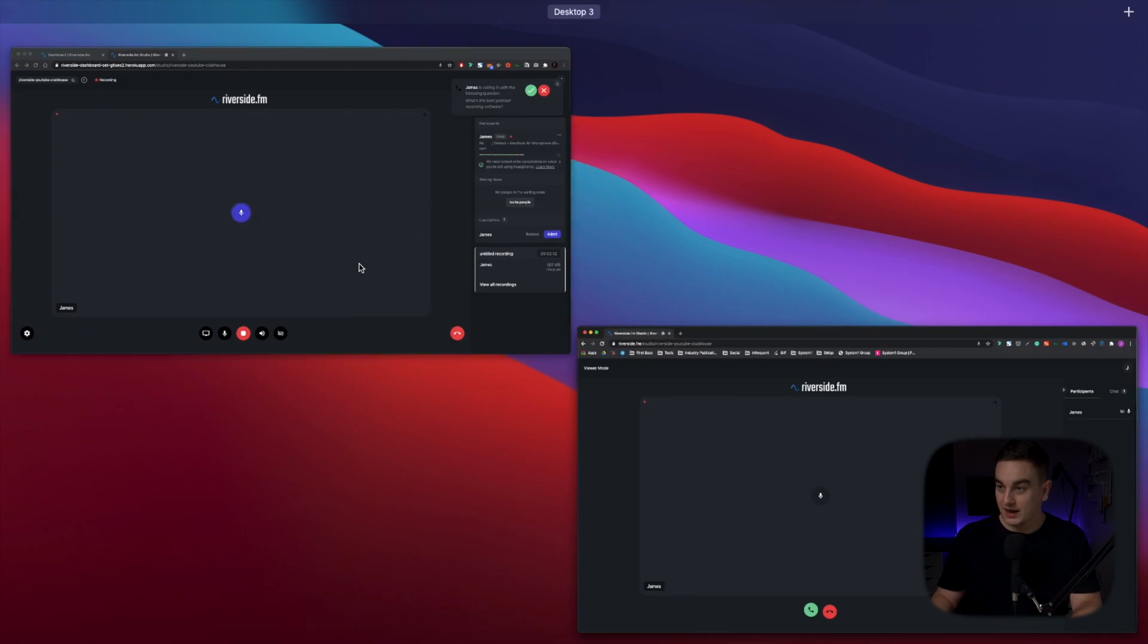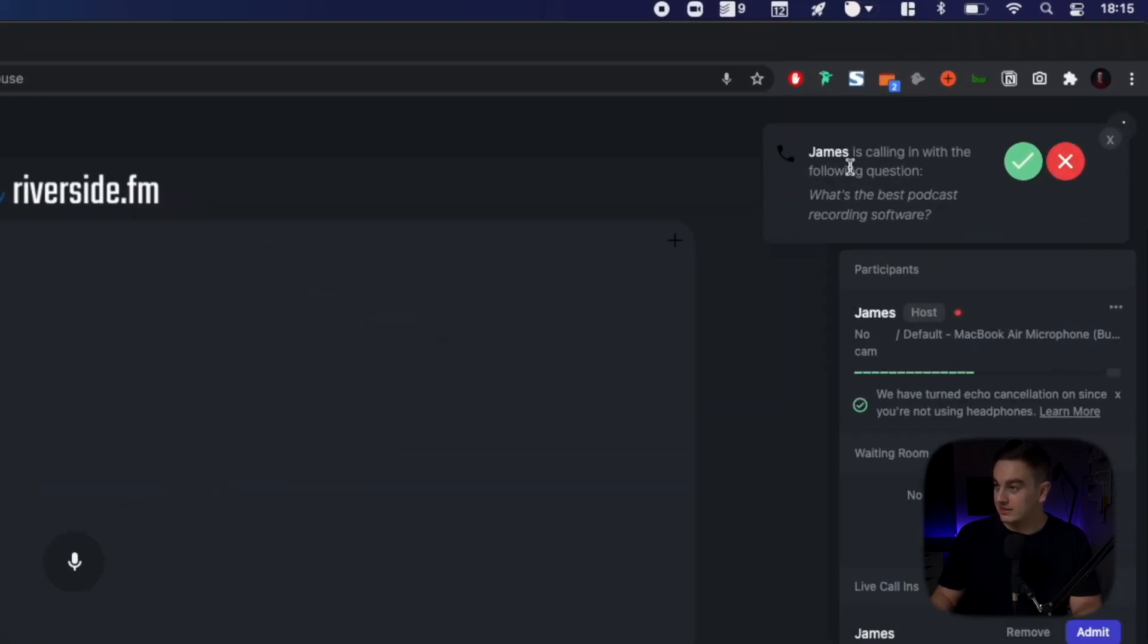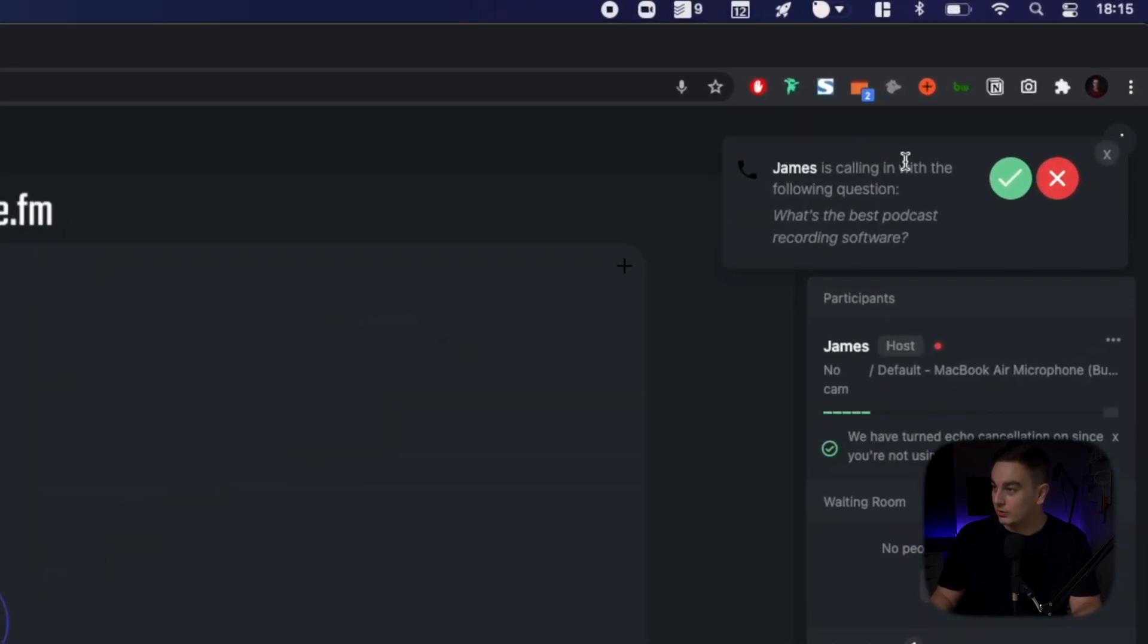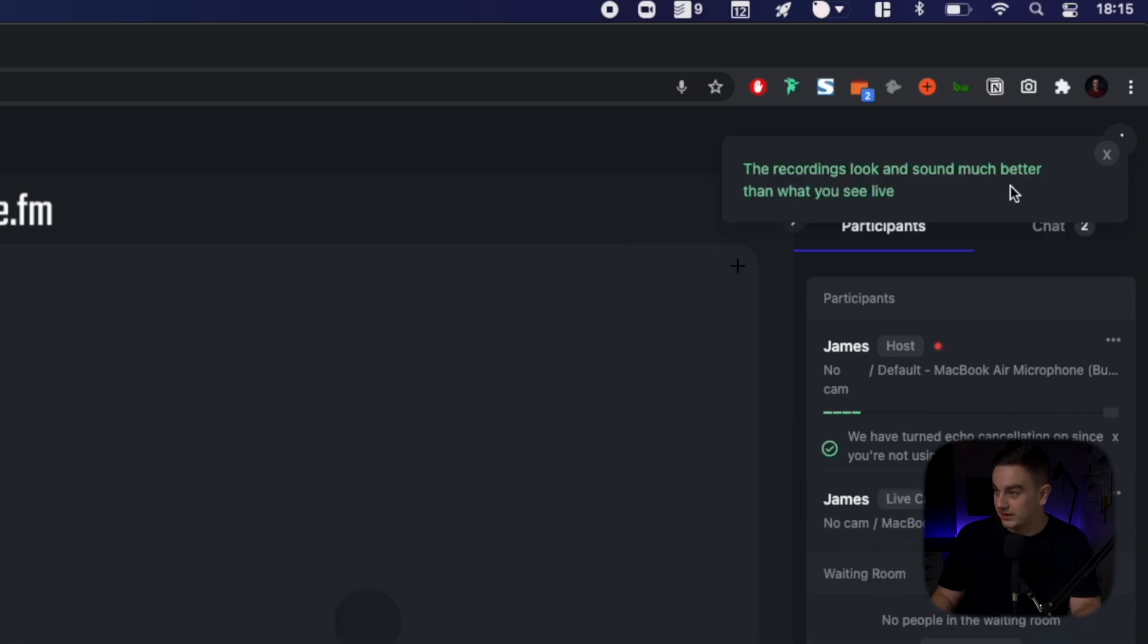If I go back to the host side, you can see here that James is calling in with the following question. What's the best podcast recording software? And I can either choose to decline or bring him in. So I'm going to click the green button and enable James to come in.